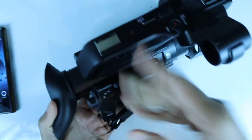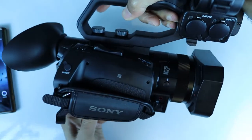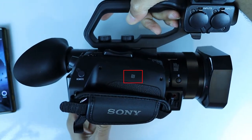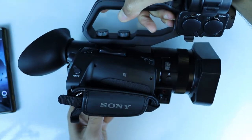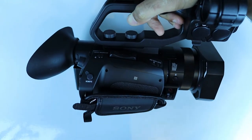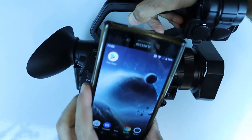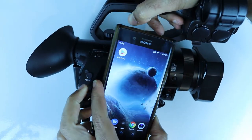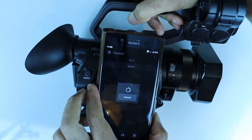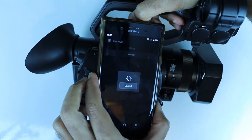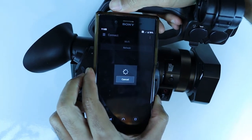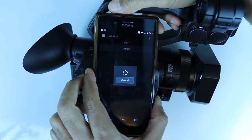Turn the camcorder over to the other side — there you should see the NFC sign. While your phone is on, bring your phone and touch it to this side of the camera.